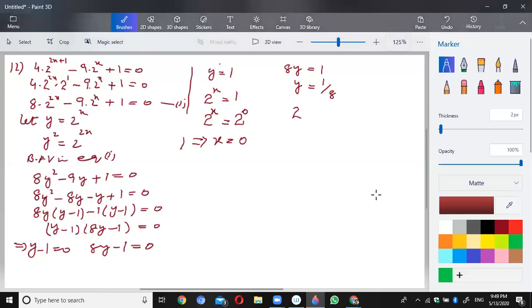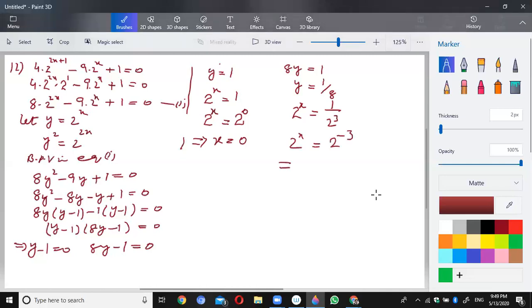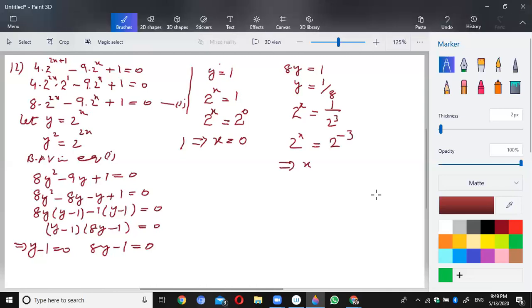For the second value, 2^x = 1/8 means 2^x = 2^(-3), so x equals negative 3. Therefore the solution set is {0, -3}, and our question is complete.